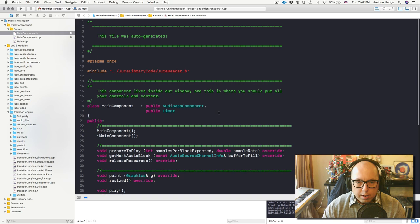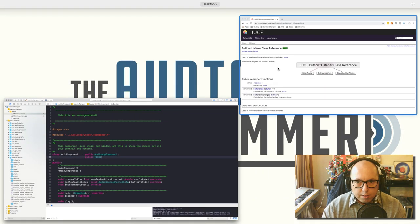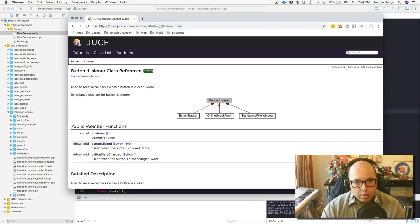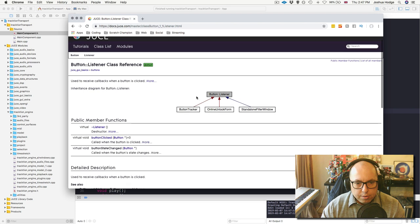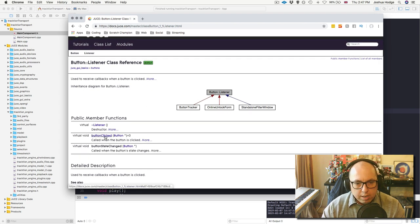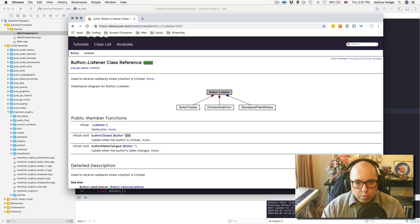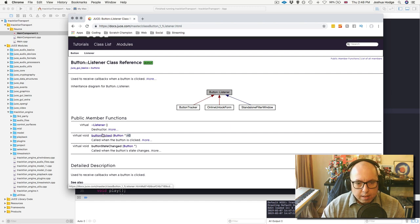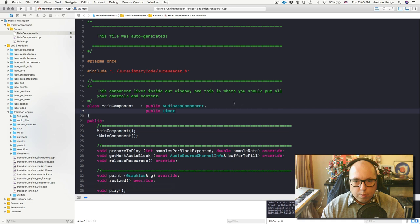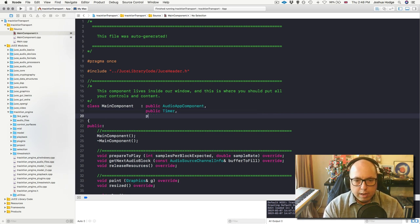The first thing we're going to do is inherit what's called a ButtonListener class. Looking at the JUCE API, the ButtonListener class says 'use to receive callbacks when a button is clicked.' There's a pure virtual function here - we know it's a pure virtual function because it has equals zero at the end, which means whenever we're inheriting from this class we need to implement that function or the program won't build. So we'll inherit it like this: public ButtonListener.